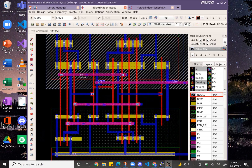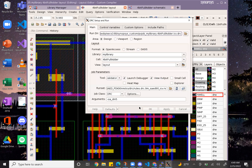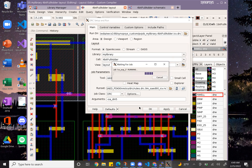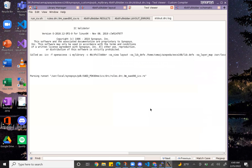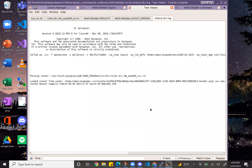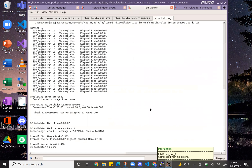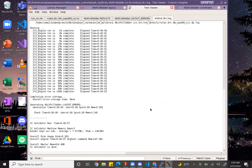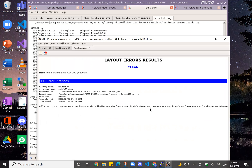So my DRC is set up and run — I'll show you that it's clean. And there it is saying I have a clean DRC output.